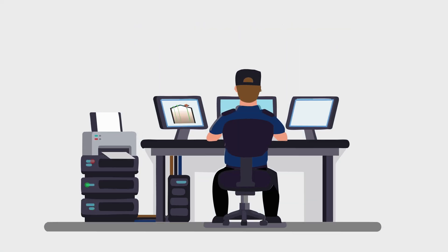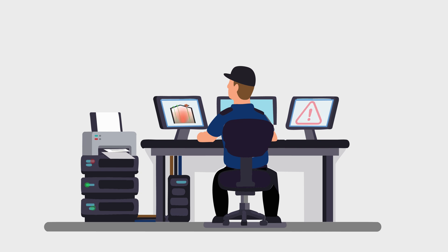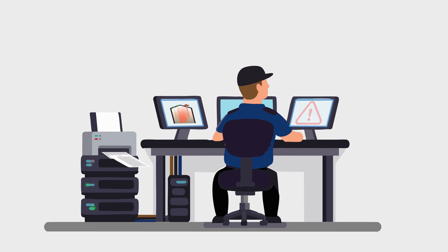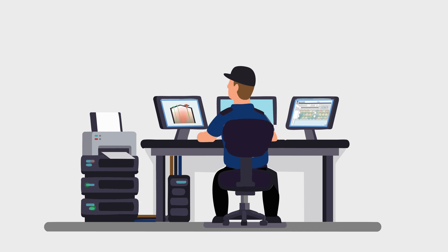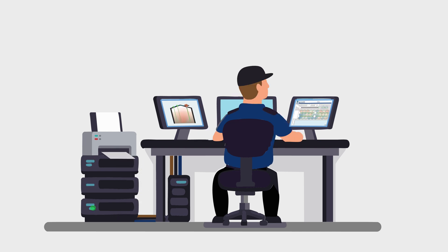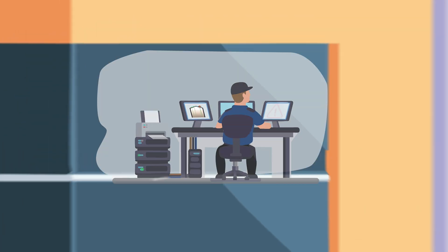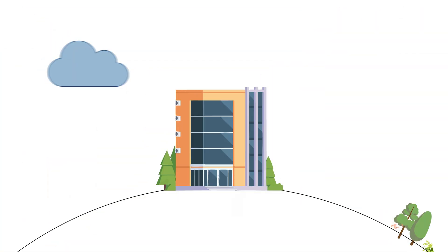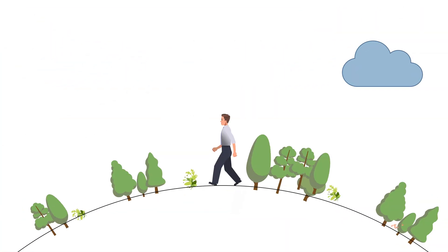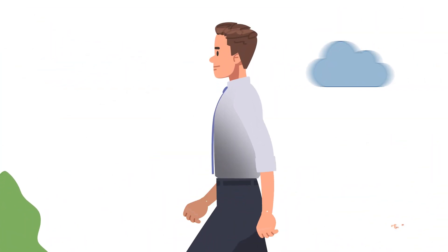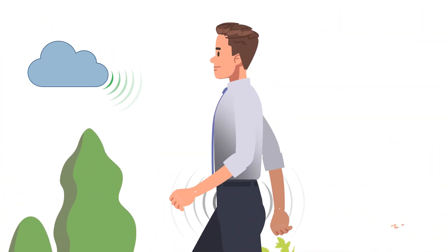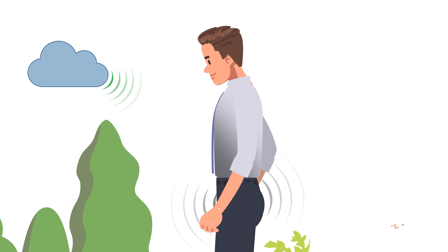Automated reports help keep the responsible personnel informed. Measurement data can also be accessed easily through modern interfaces from existing control systems. In case of critical changes, individuals can be automatically alerted to take appropriate action.